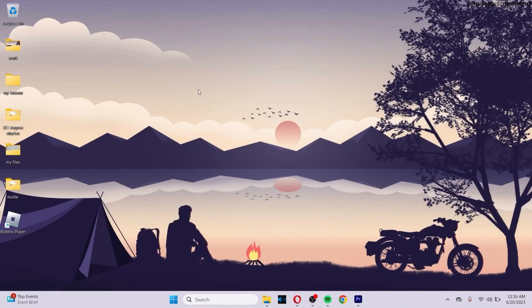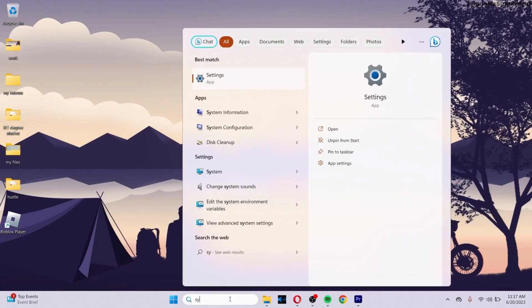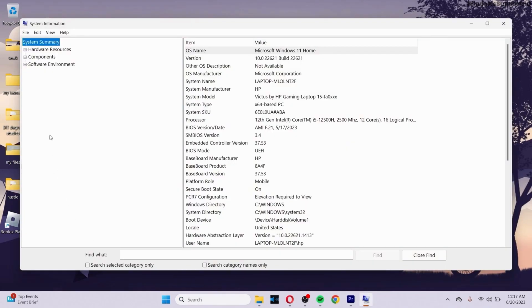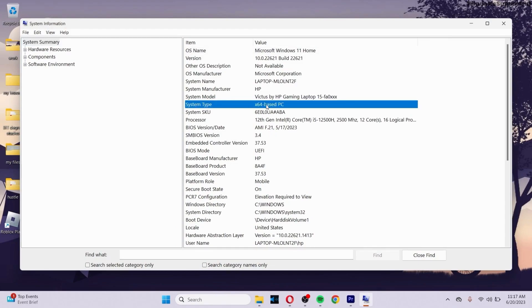So in order to fix that, first of all, let's check if our Windows is 32-bit or 64-bit. In order to check that, go to the search bar right here and search for system information. Go to your system information and under system summary, you can see the system type option right here and make sure that your version is x64-based PC.